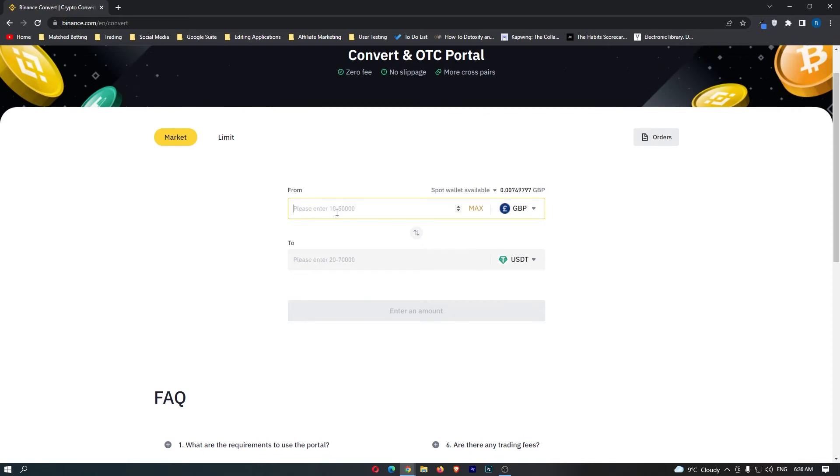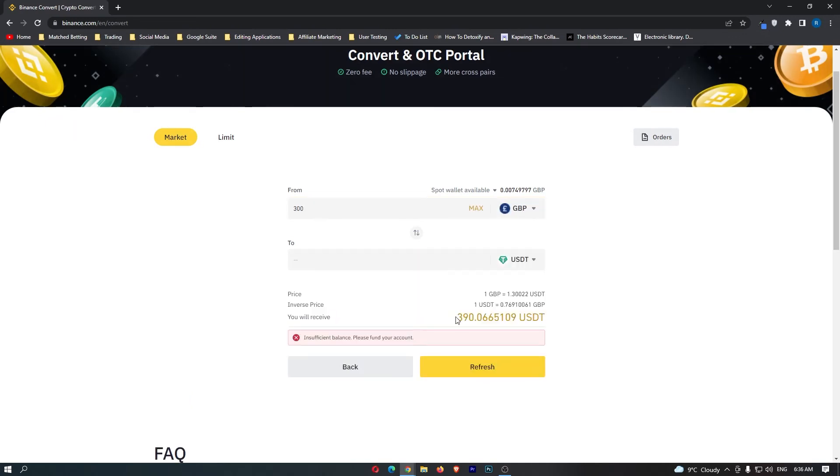From here, simply enter in the amount of Great British Pounds you would like to convert and click Preview Conversion. It's then going to show you the amount of USDT you are going to receive. Keep this number in mind and then click this yellow Confirm button here at the bottom.